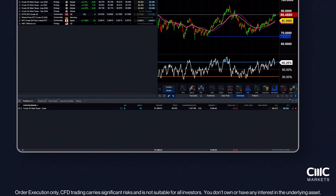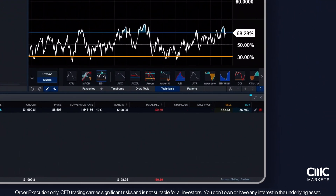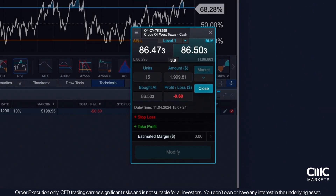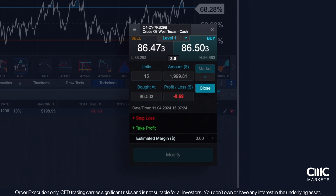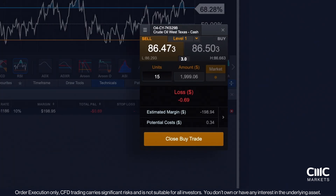For ongoing risk management, you can also adjust your position's Stop Loss and Take Profit settings by clicking the Modify Trade icon. Should you wish to exit a trade, click the red X on the far right. Decide whether to close out a fraction or the full amount, then click Enter. Finally, click Close Trade.